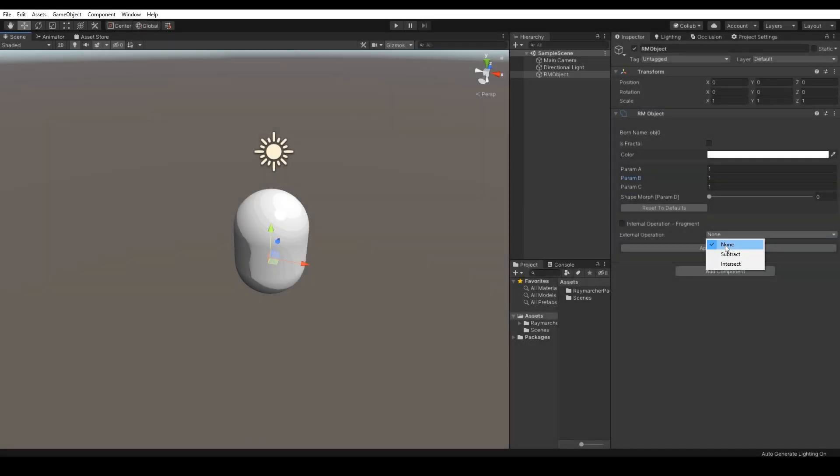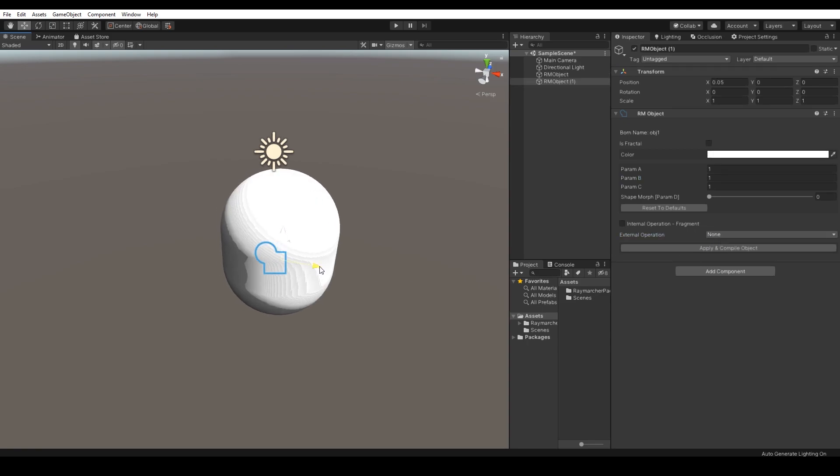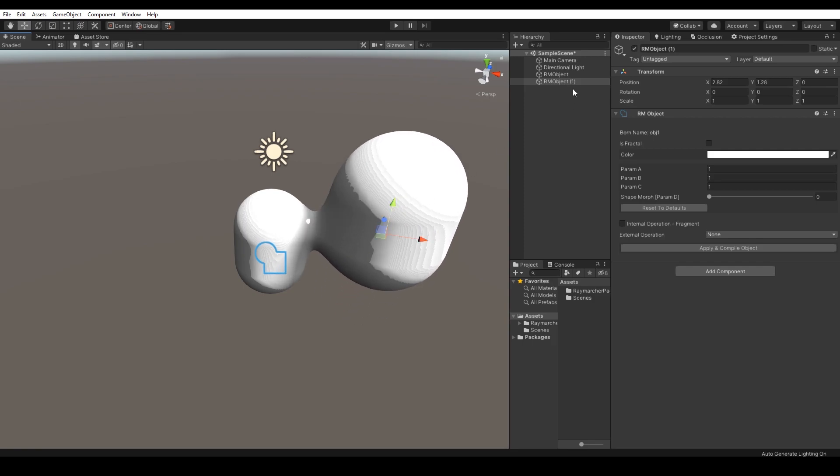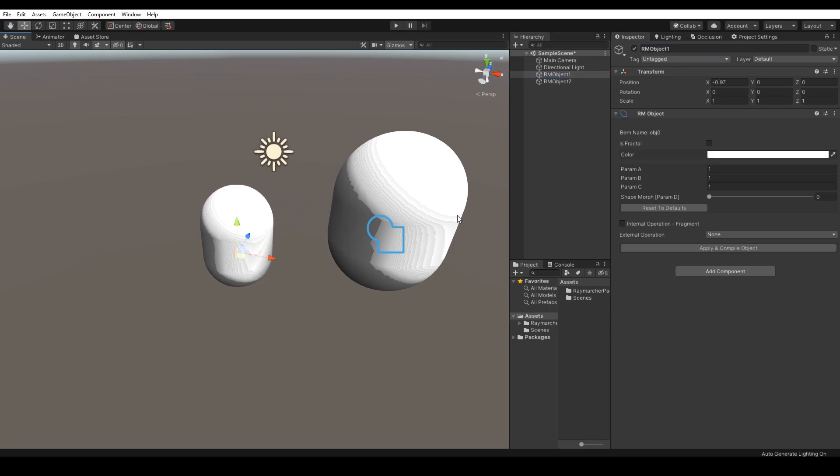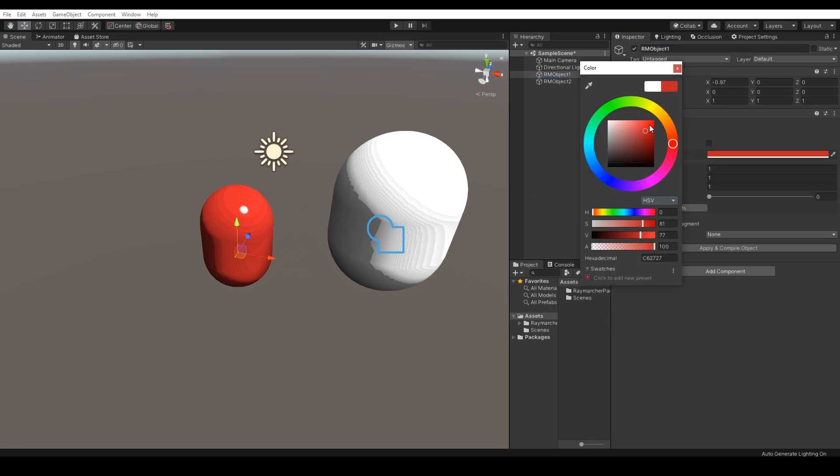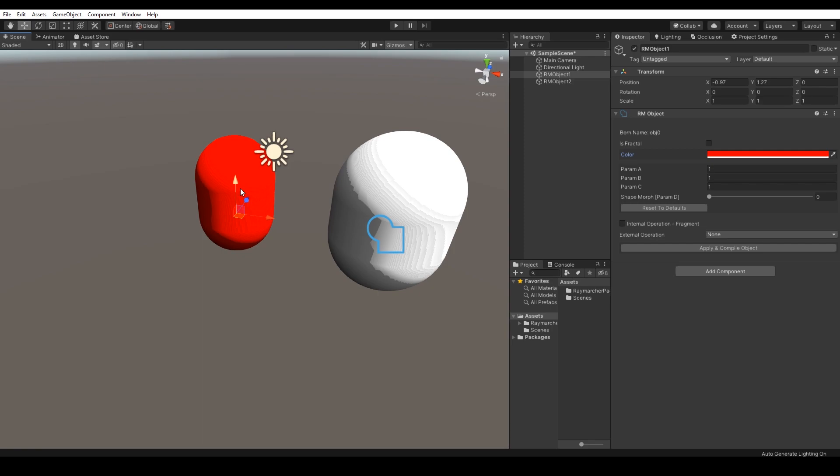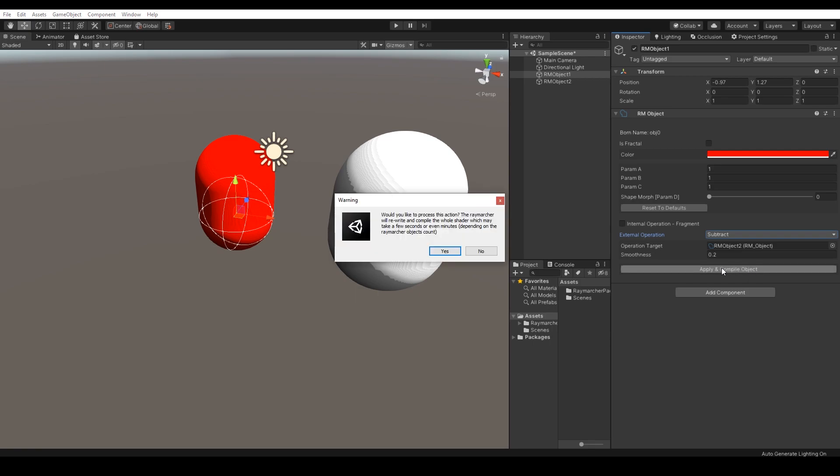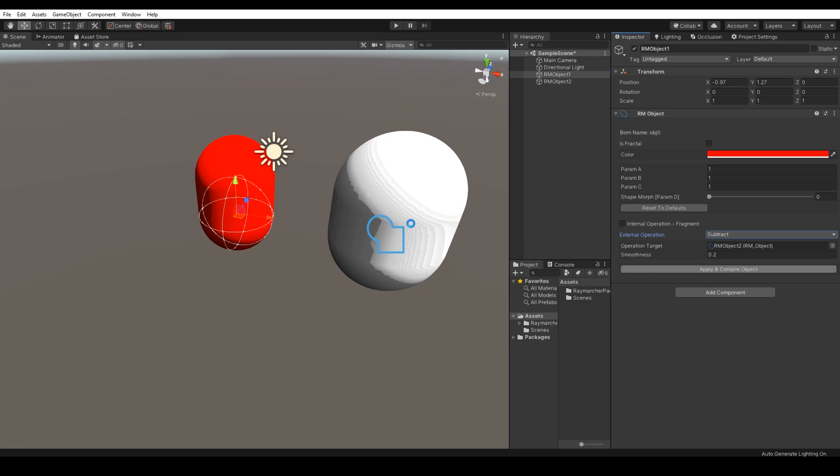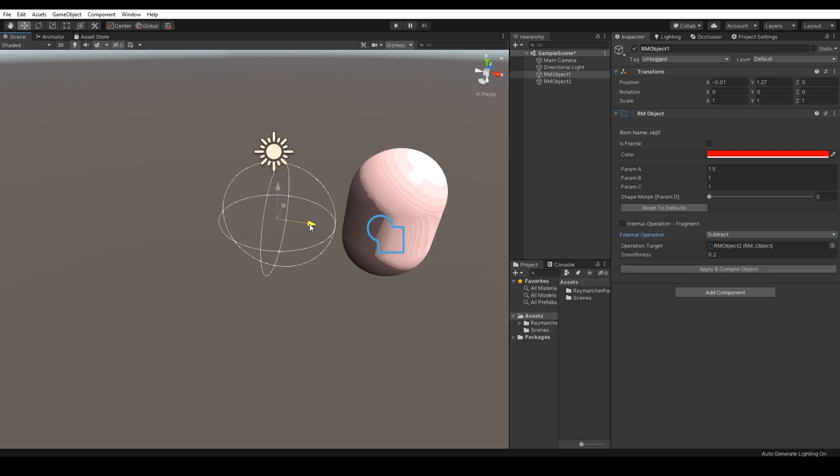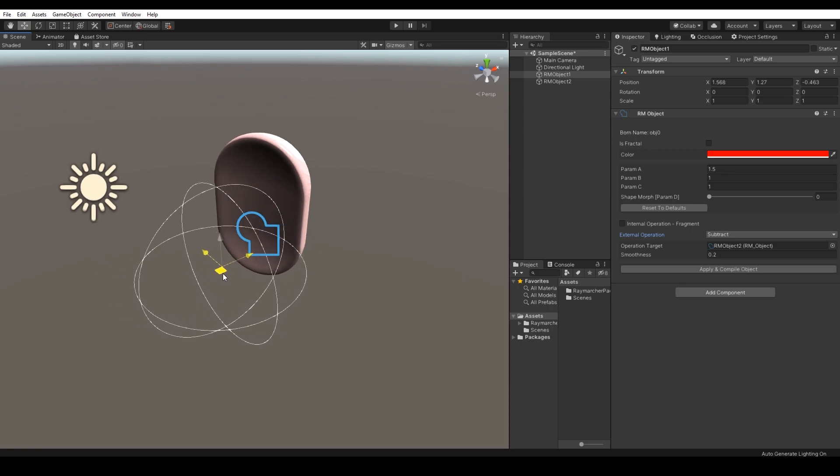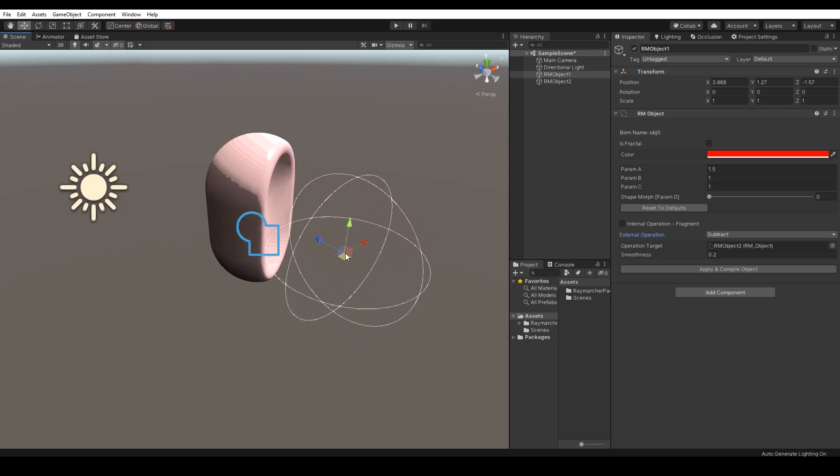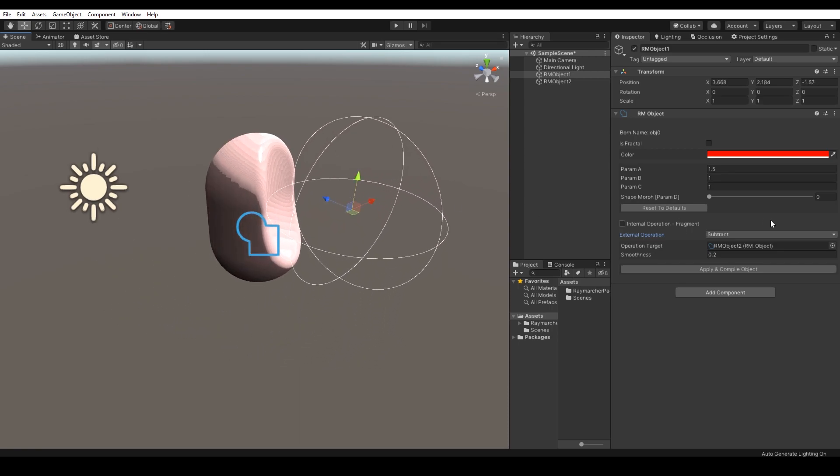As we already know, we can make some external operations on Raymarcher objects such as subtraction and intersection. I will need at least one object that will affect the object number 2. Switch to subtraction operation, assign object number 2 and hit the compile button. As expected, the object number 1 affects the object number 2 by the specific smoothness volume.